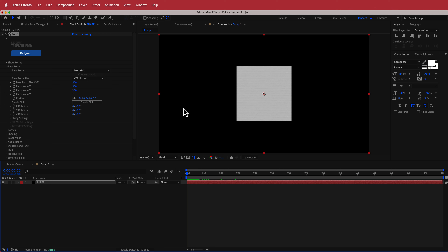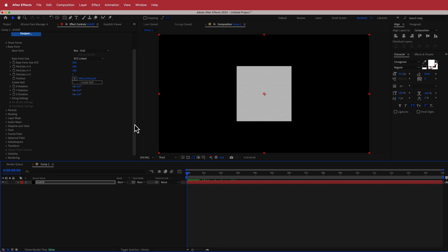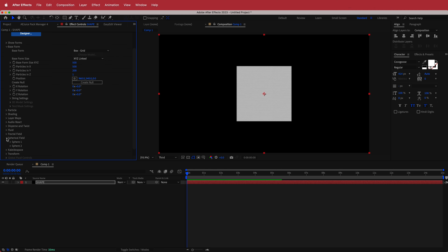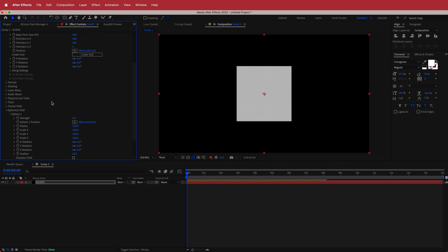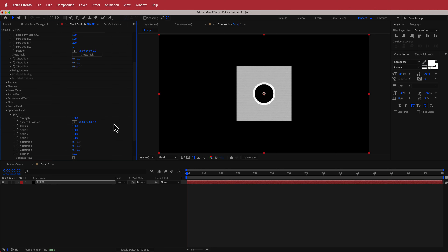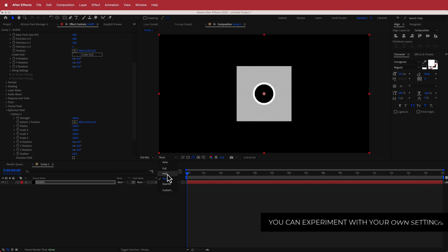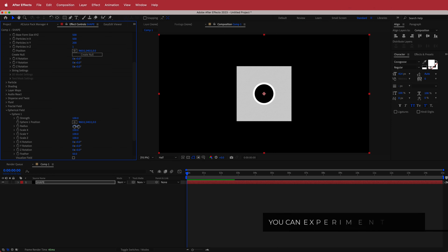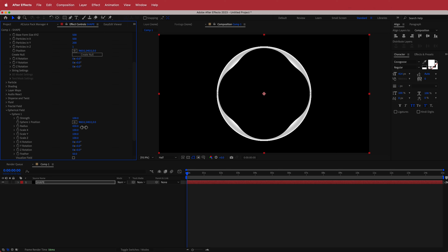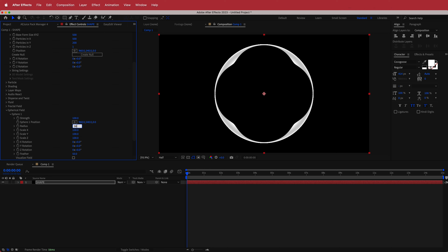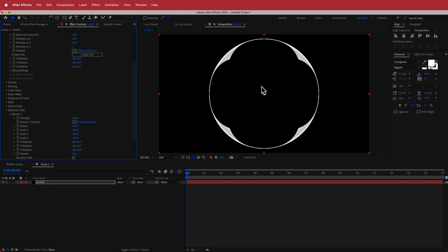To get it to look like a glowing energy sphere, we need to come down to our Spherical Field and turn it into a sphere. In Sphere One, I'm going to turn up the strength to 100 and then increase the radius as well — I'll bring that up to somewhere around 450.